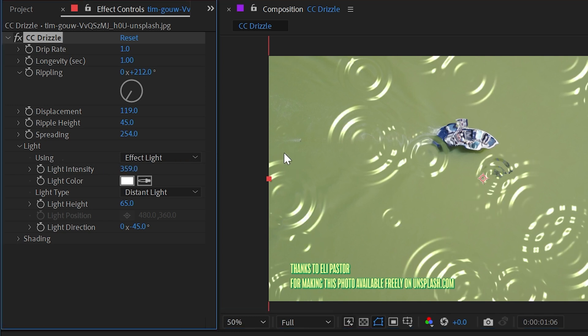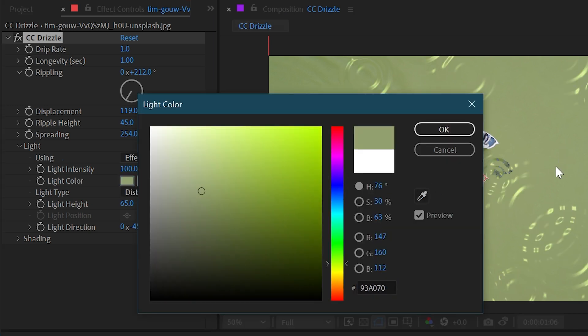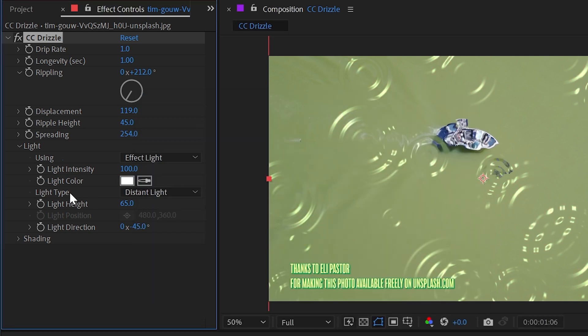We can change the color so that maybe it matched that a little, maybe we want it to look like it's reflecting the sky a little bit.